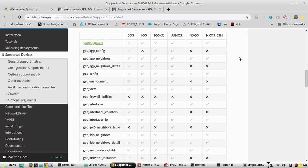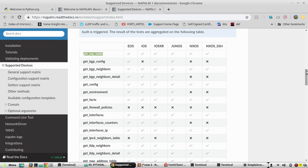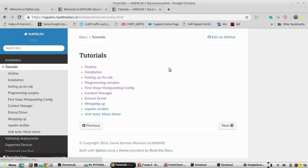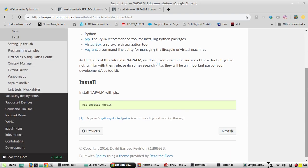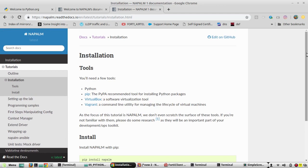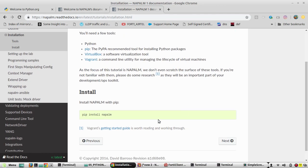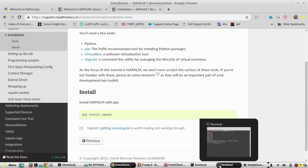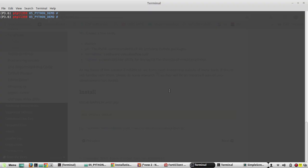Now we'll see how to install NAPALM in our Python environment. We'll go to the tutorial's installation section — the command to install is: pip install napalm. There are some dependency libraries but once you execute this command, all dependency libraries and backend libraries for individual vendors will be installed. Before we install, we'll check the current list of libraries in Python.